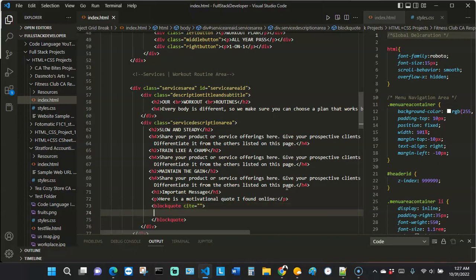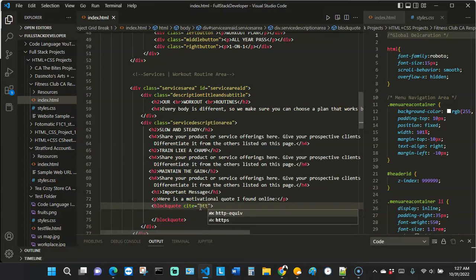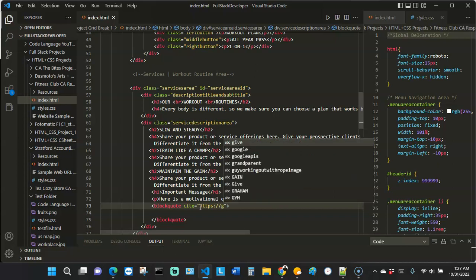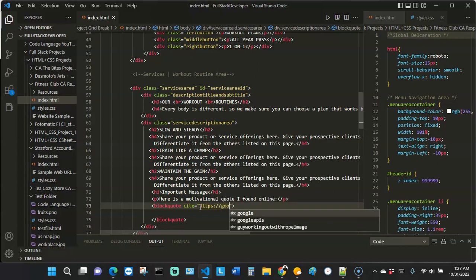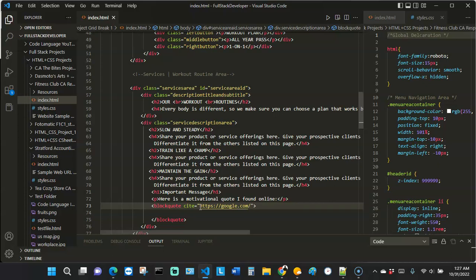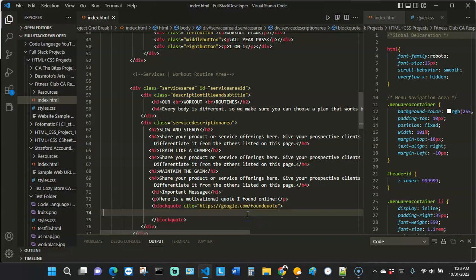Inside the blockquote tag I add a cite attribute set to a URL, and then I close the blockquote tag. This cite attribute is where we tell the browser or the bot where we found the quote. I'll put a fictitious link in here, but this should be the actual link where the quote is found online — we are citing that quote.